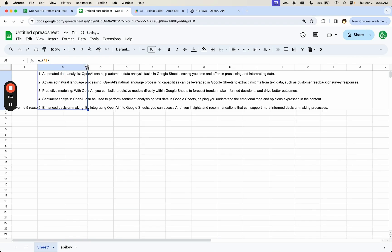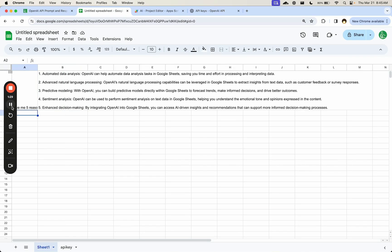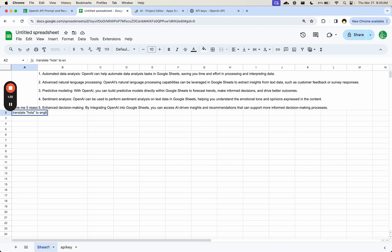Predictive modeling, sentiment analysis. You can ask questions. We can add text here, completion, translation. Translate hola to English equals AI.